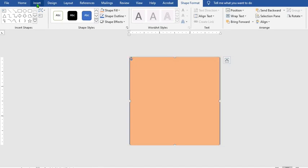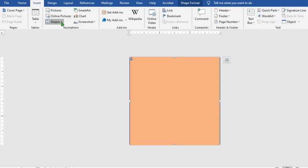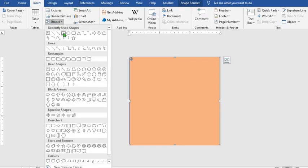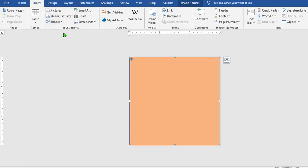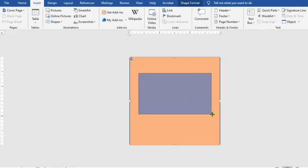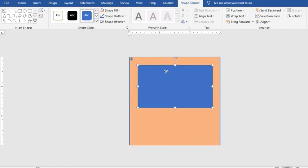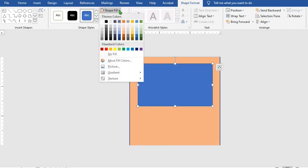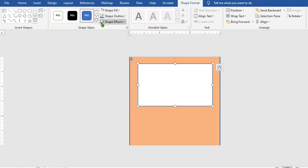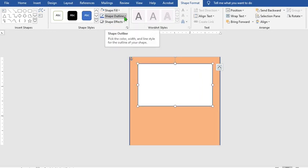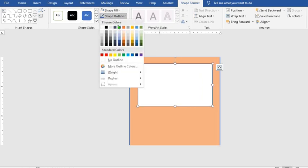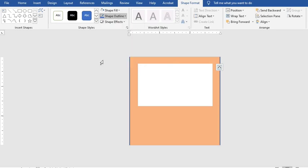Go to the Insert tab, click on Shapes, select Rectangle, and draw a rectangle on the top. Adjust it, then go to Shape Fill and select White. Then go to Shape Outline and select No Outline.